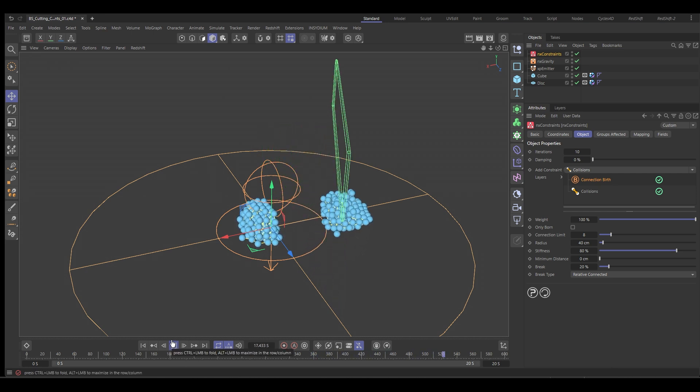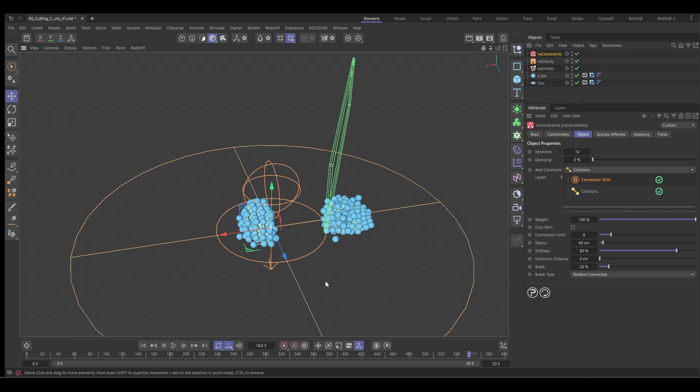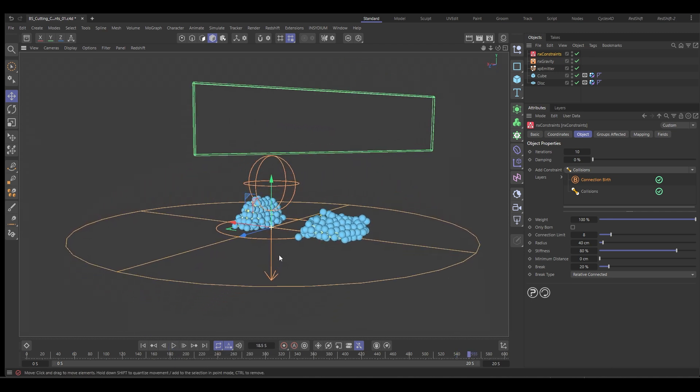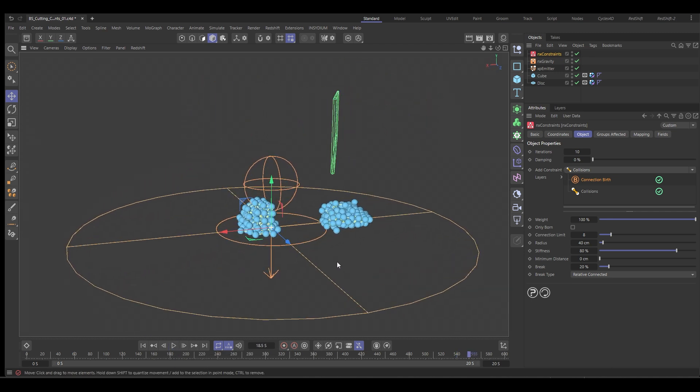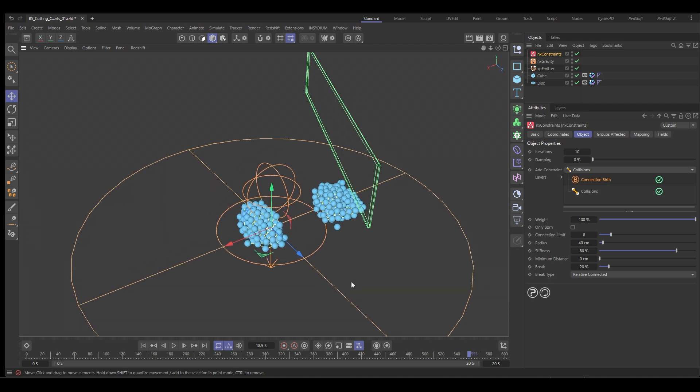So that's a quick and easy look at how we can use constraints and breaking to create some cutting systems inside of Nexus and X particles.